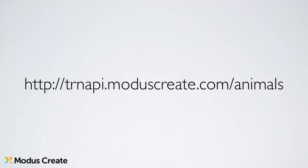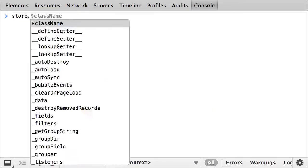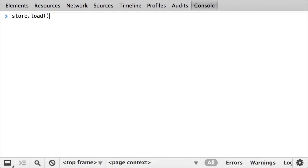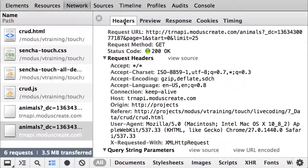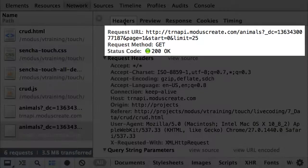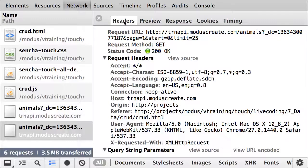Our API is located at this address, trnapi.moduscreate.com slash animals. The JSON data package we expect back from the server should contain a success property, data property as a root of data, and message property in case of an error. I'm loading the store just to check that I'm able to pull the data, and it's there. You can see that the store has generated a GET request to the API.